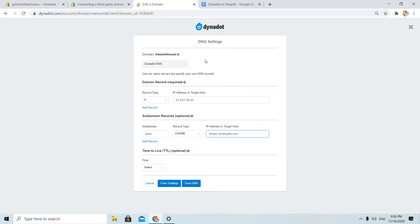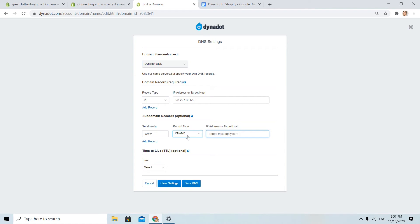I also choose on subdomain www, type CNAME and I copy this shops.myshopify.com. Simple, Dynadot DNS, A record type, you can see here the IP, subdomain www, record type CNAME, IP address target host shops.myshopify.com.